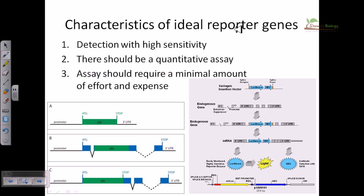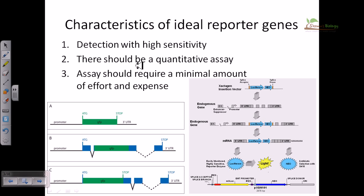Now, characteristics of ideal reporter genes: there are three major criteria. First, detection must be with high sensitivity. Second, there should be a quantitative assay available for detecting the presence of that marker gene. Third, the assay should require a minimal amount of effort and expense. Keeping these three things in mind, among several different types of markers we limit the use of marker genes accordingly. Examples include GFP and the luciferase enzyme — both very useful and handy reporter genes.